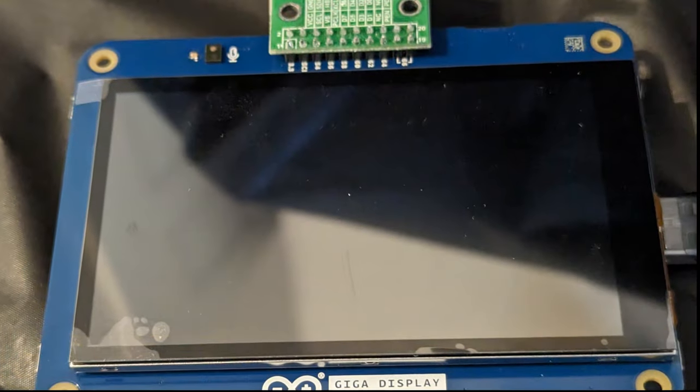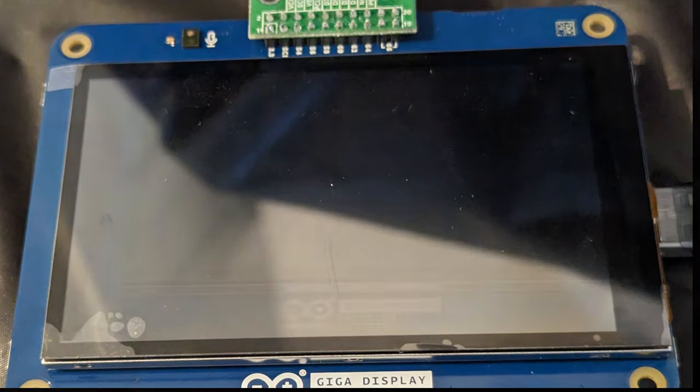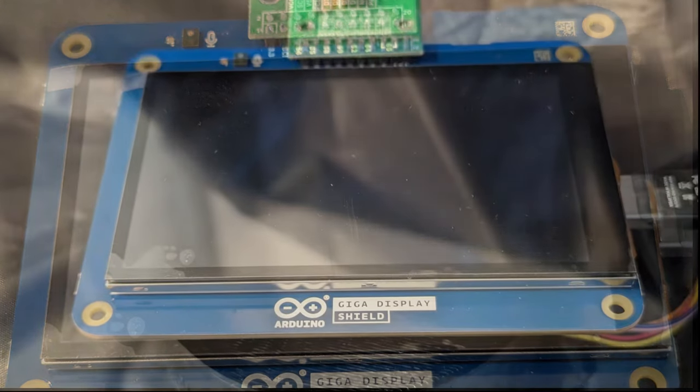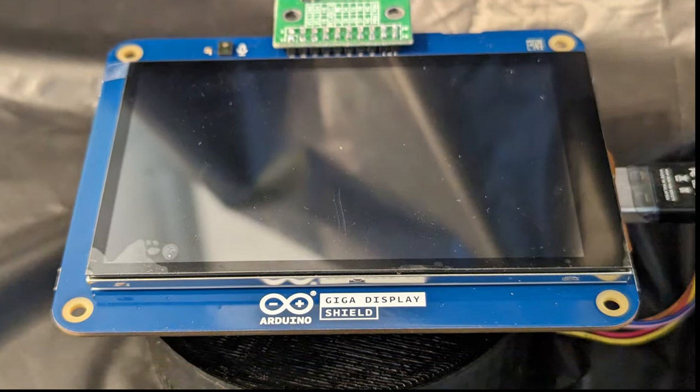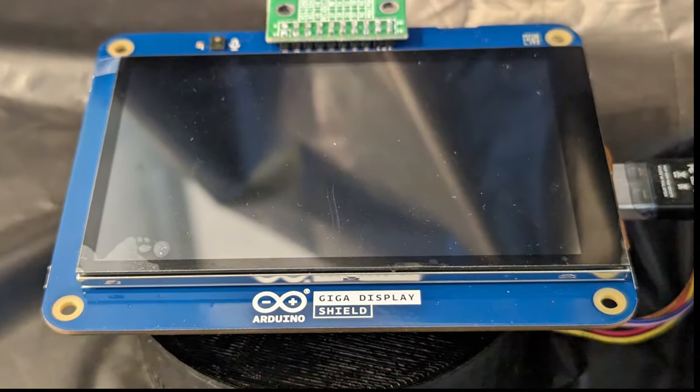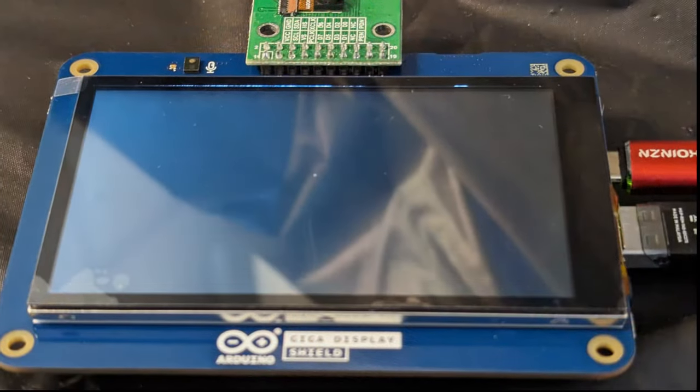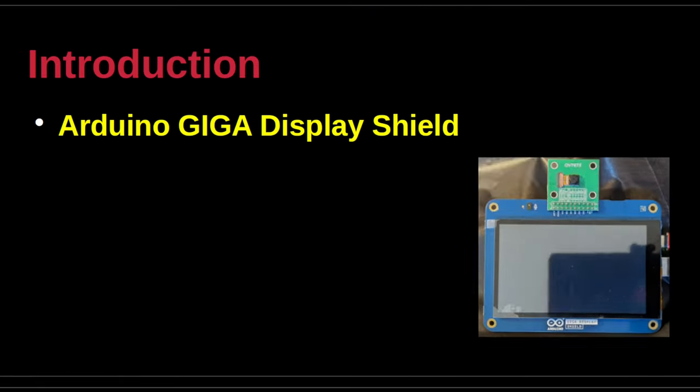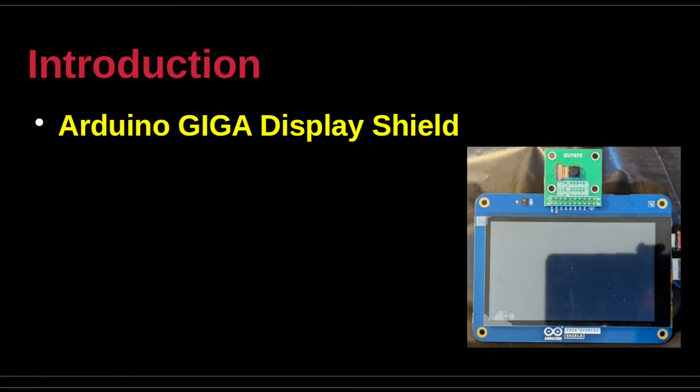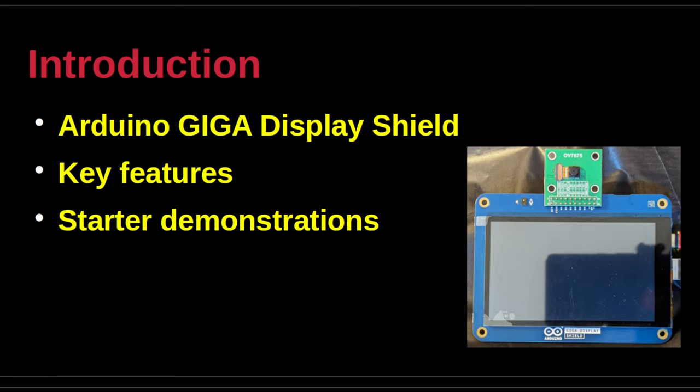This presentation is an introduction to the Arduino Giga Display Shield. The Arduino Giga Display Shield is a touchscreen display screen for rapid deployment of visual solutions that use the Arduino Giga R1 Wi-Fi board.